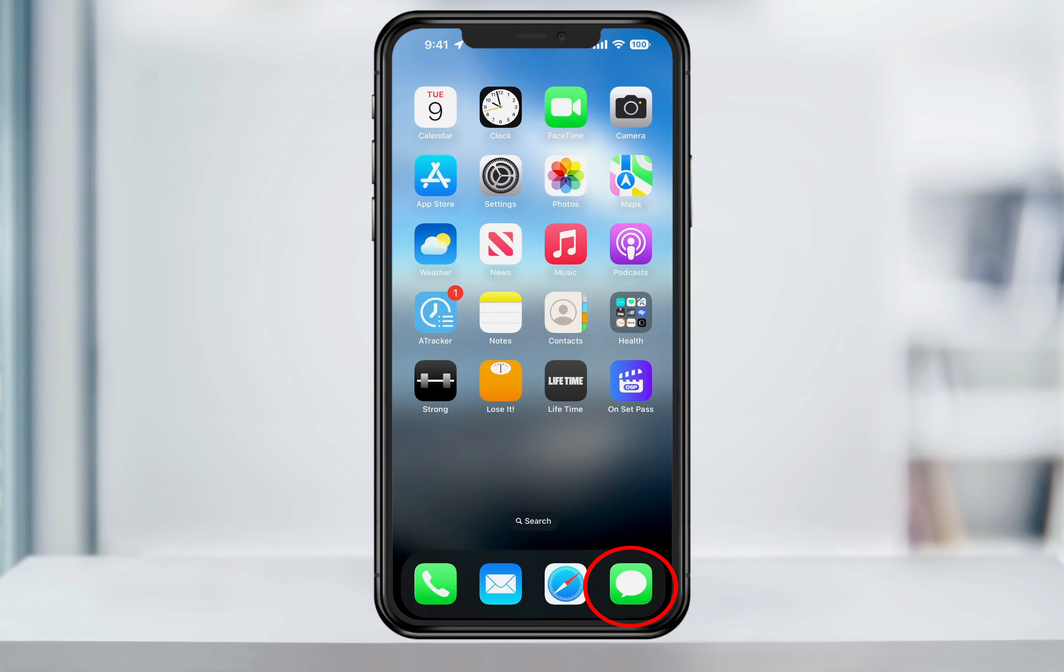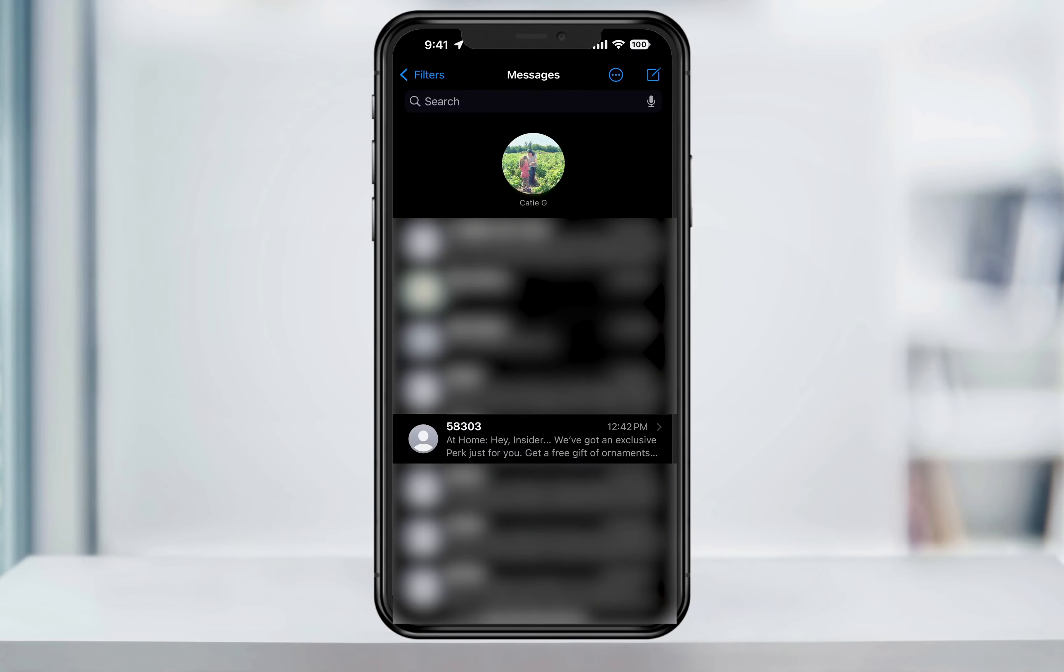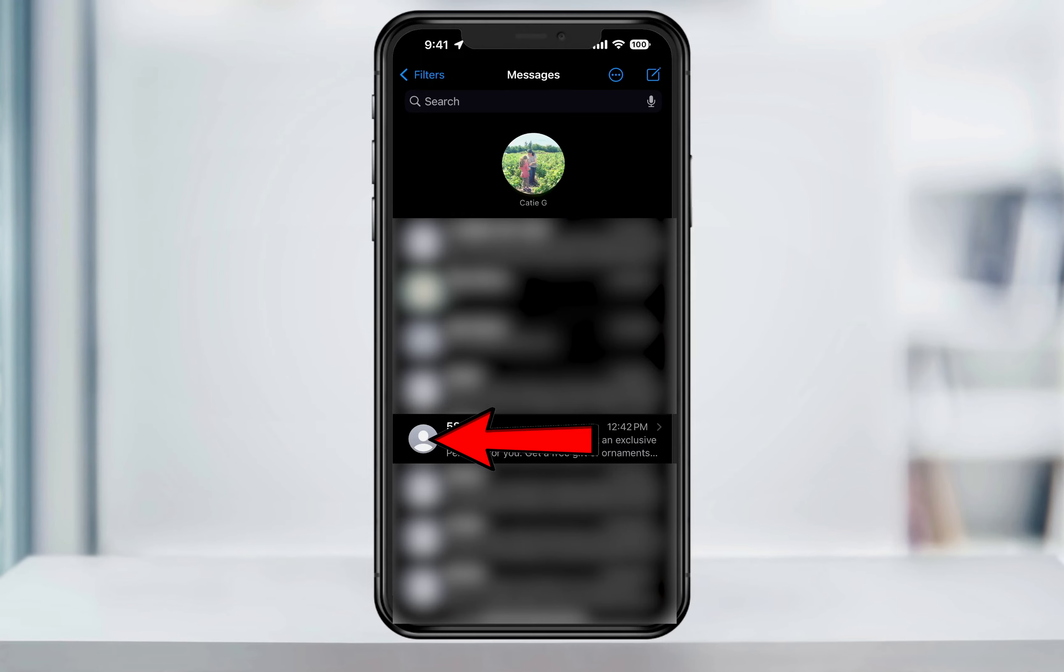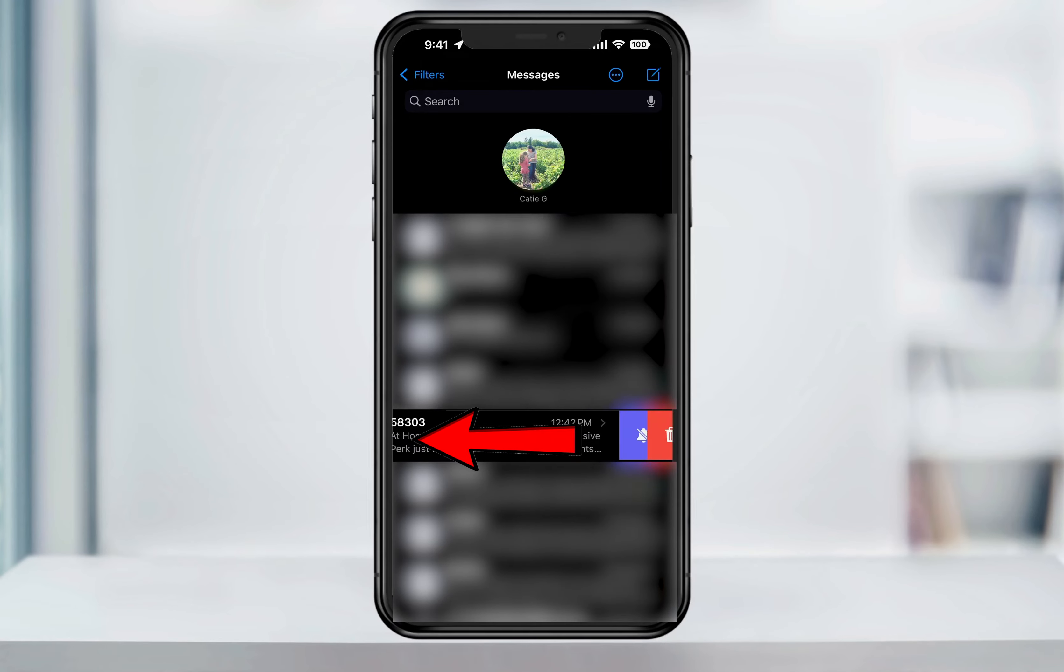First, open the Message app. This works for all messages inside of here, whether it's a single chat or a group chat. Find the contact or group that you want to mute notifications for, and then slide to the left partially across the screen.